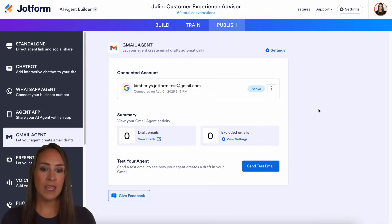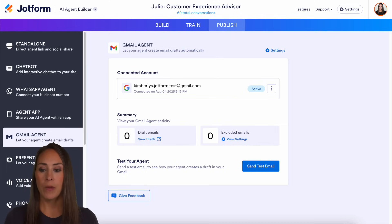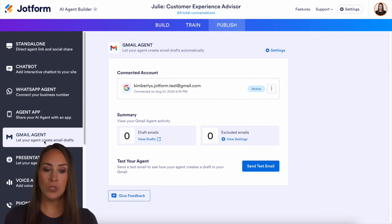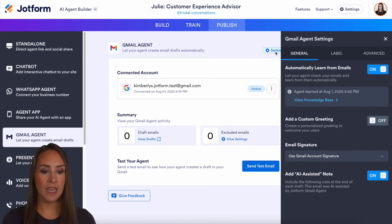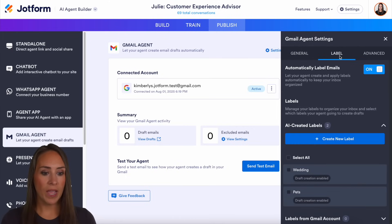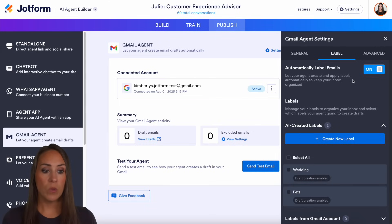As you can see, I'm currently in the desktop version of my AI agent, Julie. I am currently in the publish tab on my Gmail agent. For this example, we're talking about smart labels. The best way to do that is to choose our settings option and we can easily jump to our label category, where we can see that we can automatically label emails that come in.